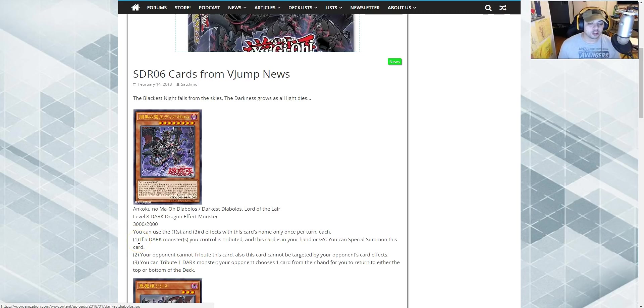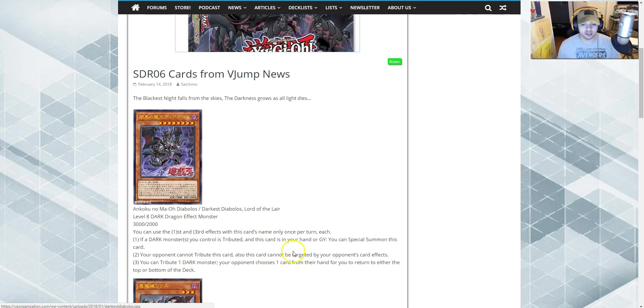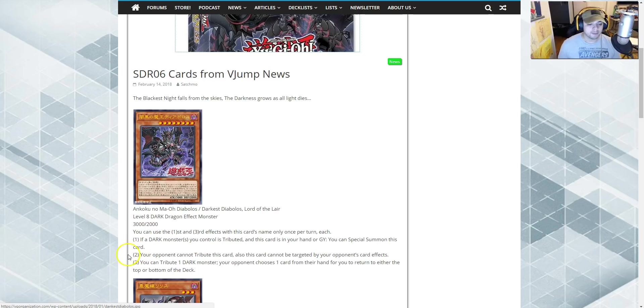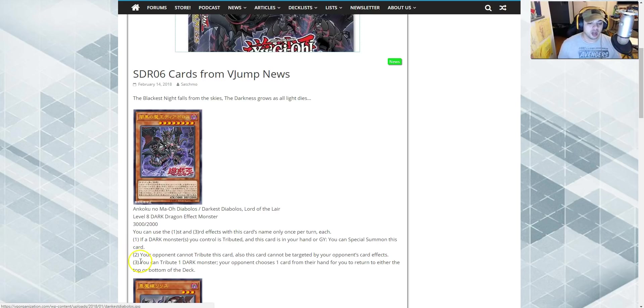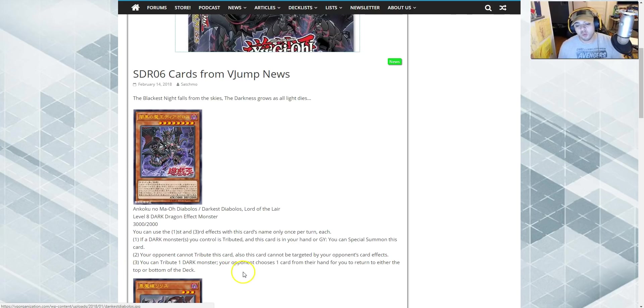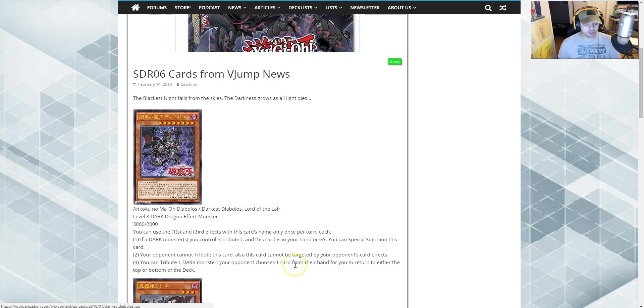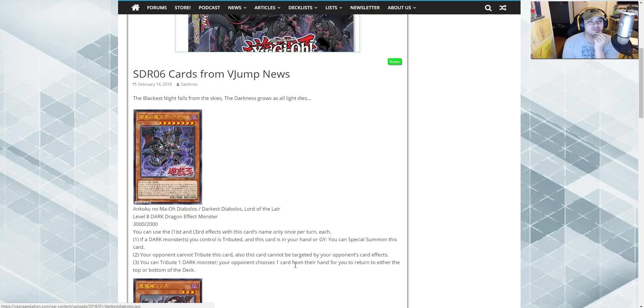So the first effect is, if a dark monster you control, or monsters you control are tributed, and this card's in your hand or graveyard, let's show them this card. The third effect, the one you should use once per turn, you tribute one dark monster. Your opponent controls. One card from the hand for you to be sent to either the top or the bottom of the deck. So you're like, hmm, bottom of the deck. Next.